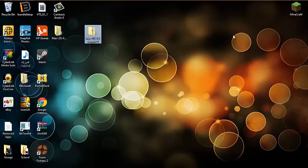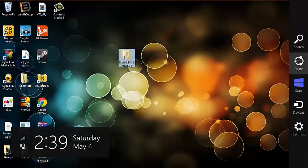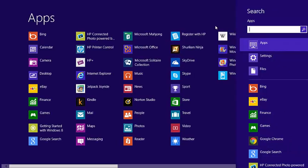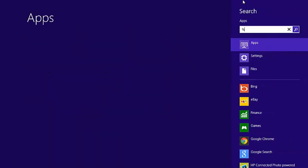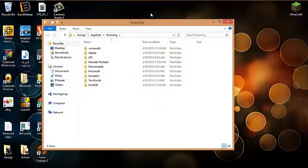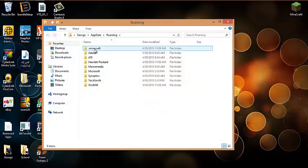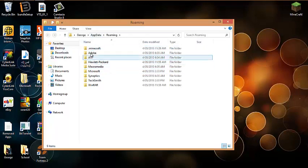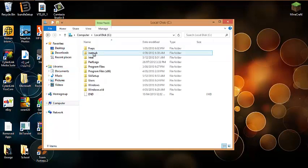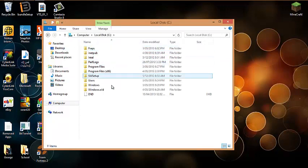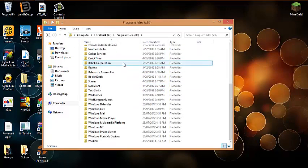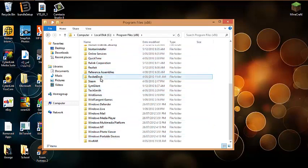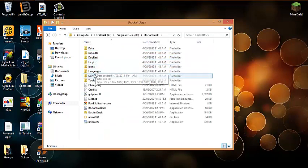Now I don't need that anymore. We need to go to the start menu. One more thing: when you download RocketDock, you have to install it, finish the install, and then you go to local disk, Program Files x86, or just search for RocketDock, then you go to Skins.